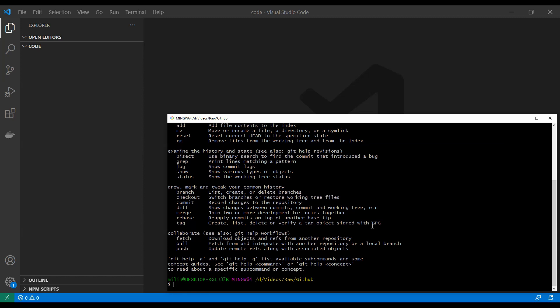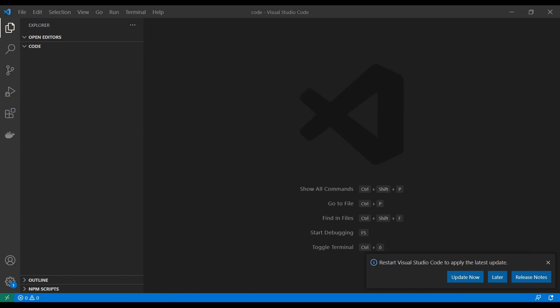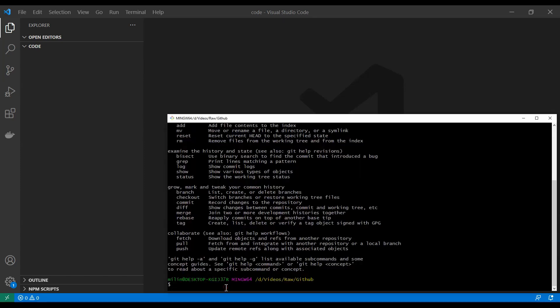There are basically two ways you can start with a project. First, you can use `git init` to initialize a git project, or you can clone a project from the web. You could find a project on GitHub and just type `git clone` and the URL of that project. But in this case we're going to start our own project and use `git init`.